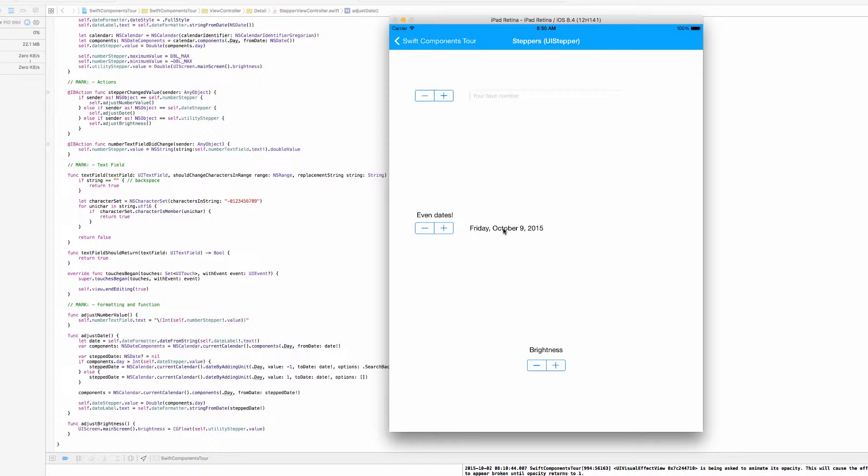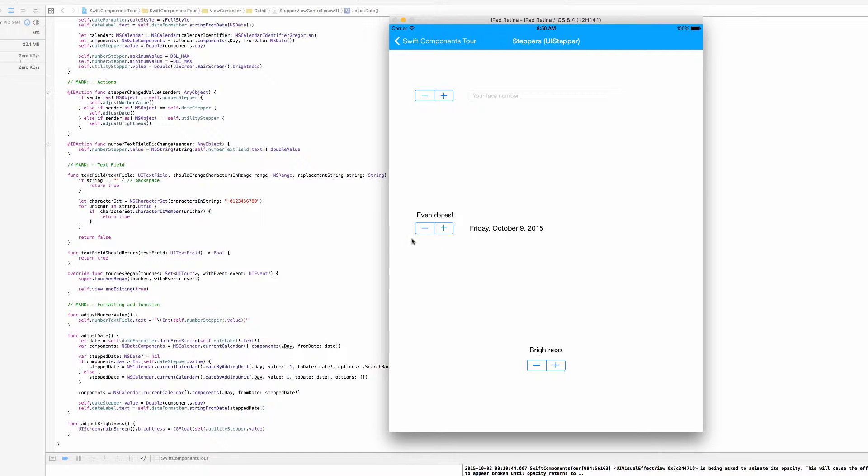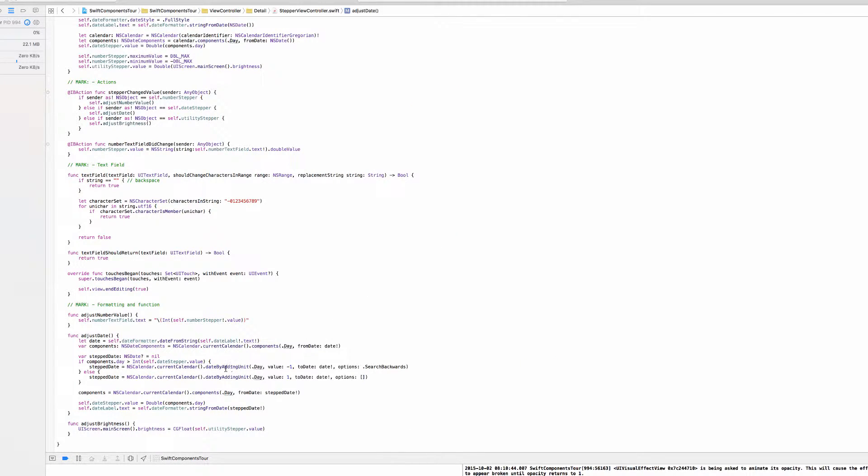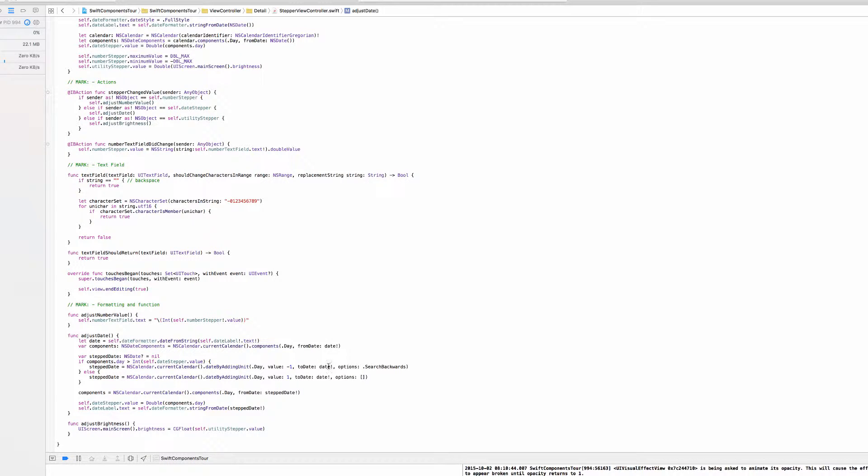The NSDate of this date label is actually going to point to October 9th. Almost the same thing happens when we go back by one day - we are using this date by adding unit method specifying the unit day, the value that we pass in is now negative one since we want to go back one day, we are editing this date that we got from the date label.